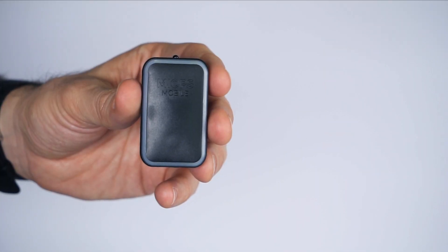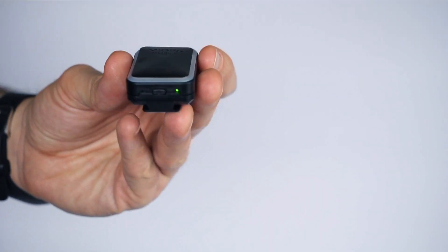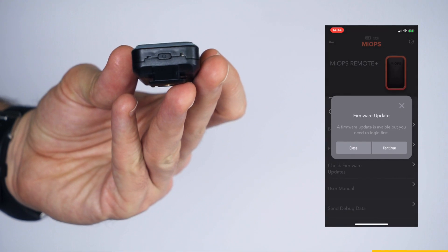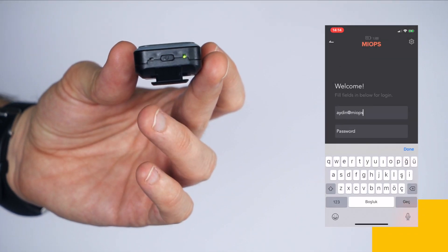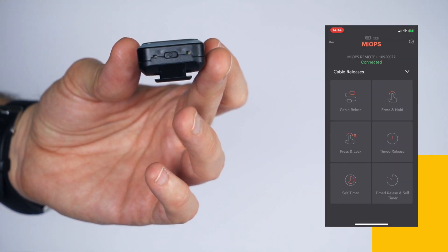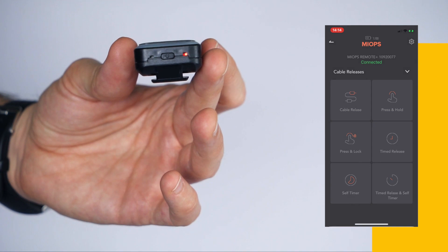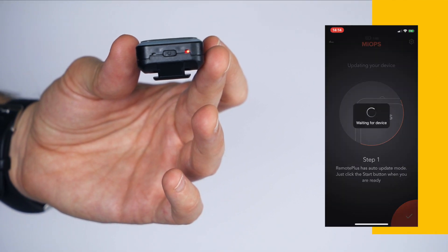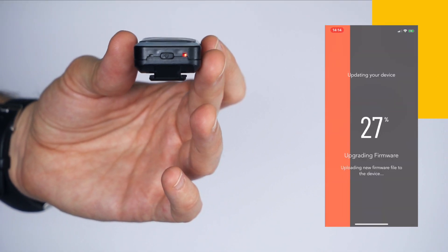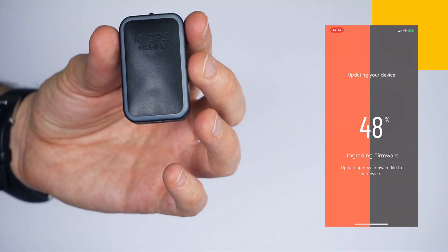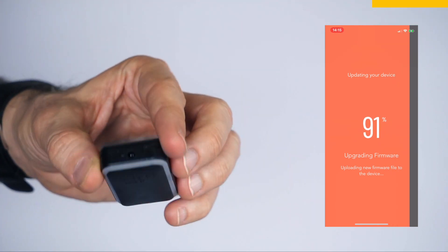If there is available firmware, first click the Continue button and log in with your account. Then, click the Update Device button to start the upgrade process. The firmware upgrade will start automatically and you will see the progress on the screen.